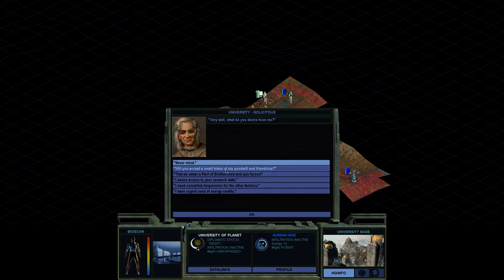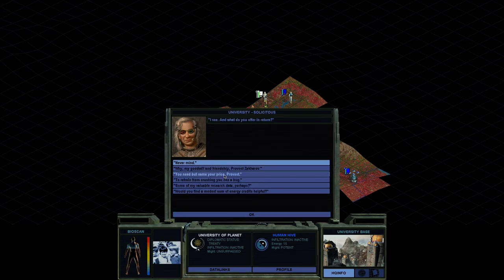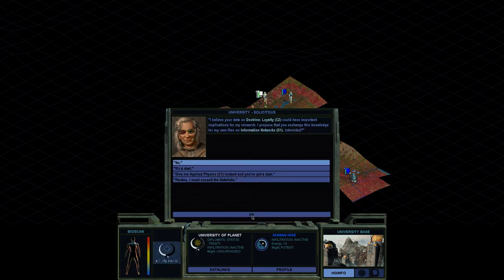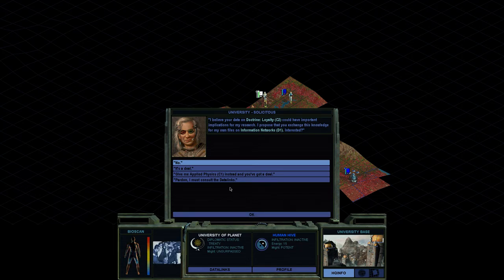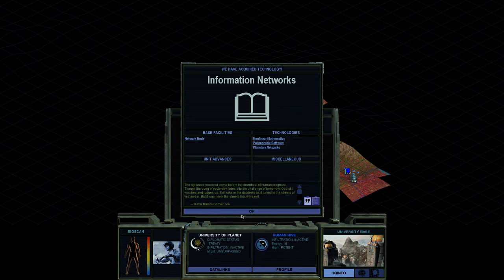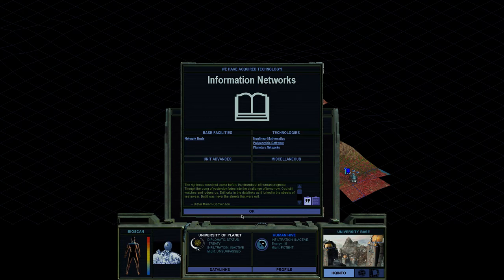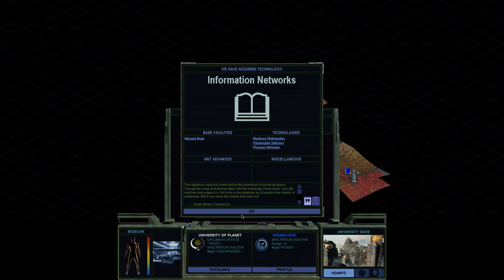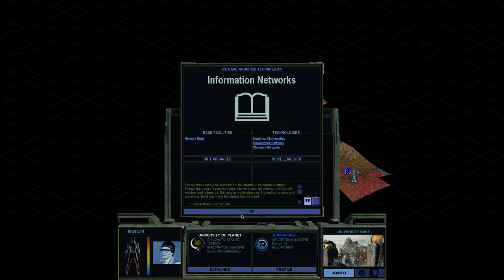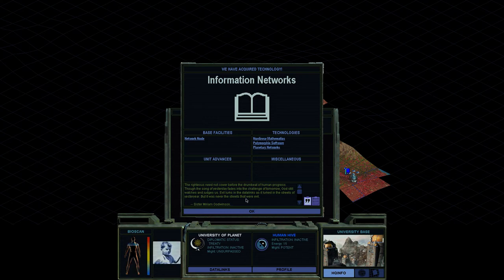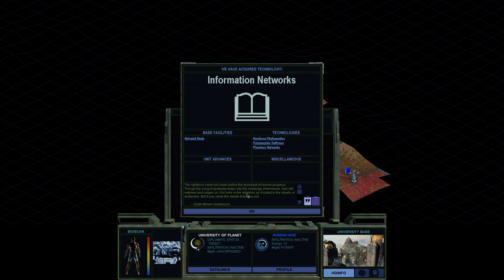I have a proposal to make. Will you trade me your tech? Some of my valuable research data, perhaps? Same thing. I'll do it. The righteous need not cower before the drumbeat of human progress. Though the song of yesterday fades into the challenge of tomorrow, God still watches and judges us. Evil lurks in the data links as it lurked in the streets of yesteryear. But it was never the streets that were evil.